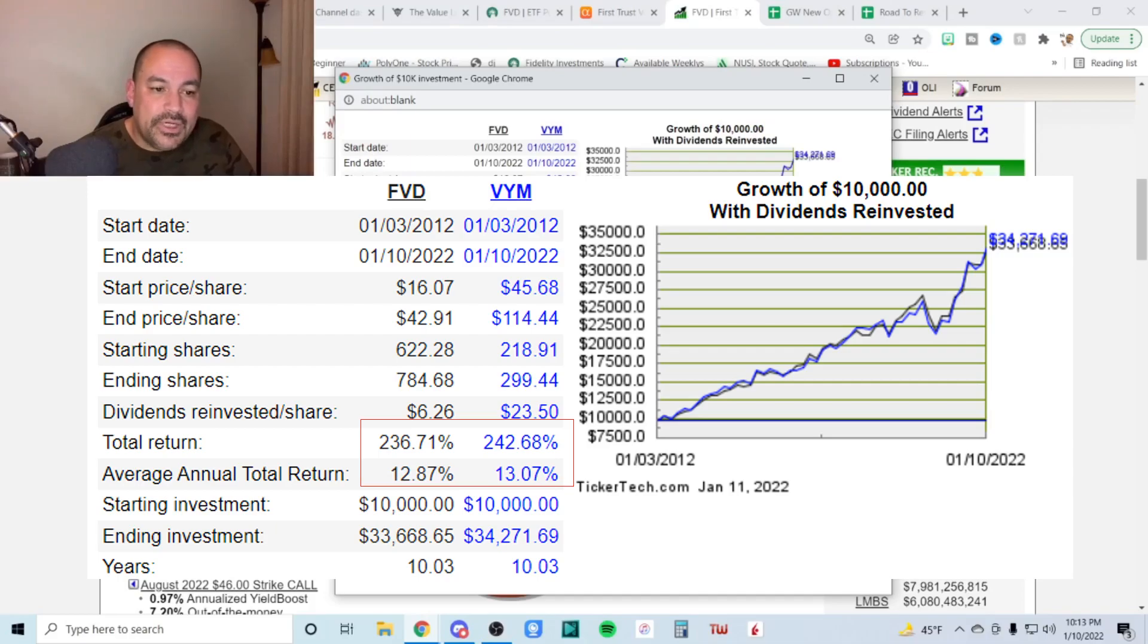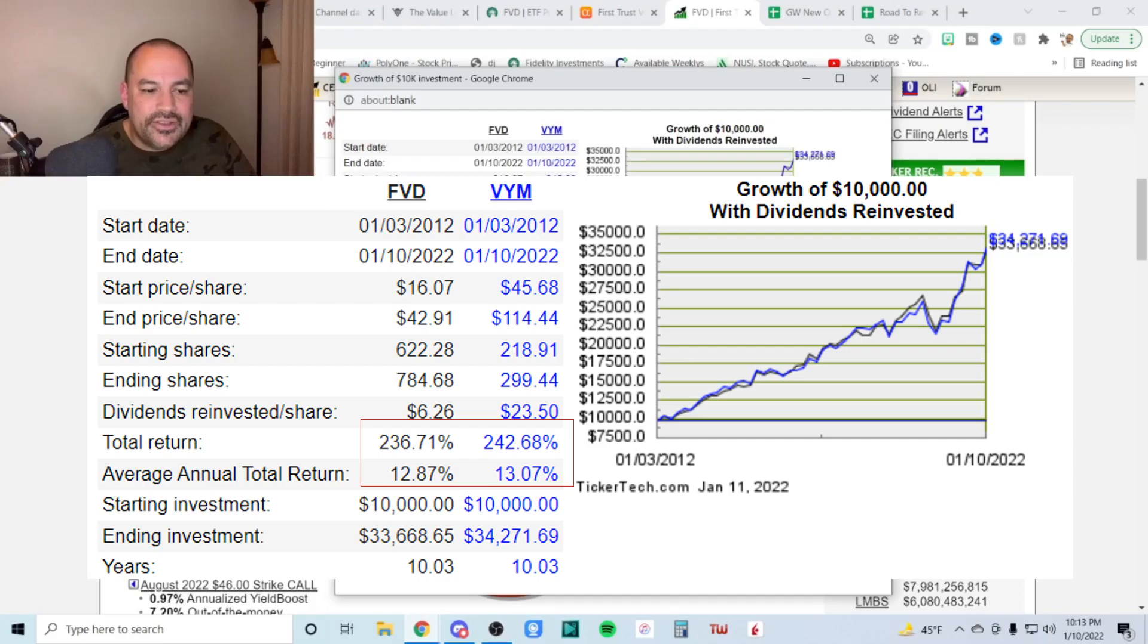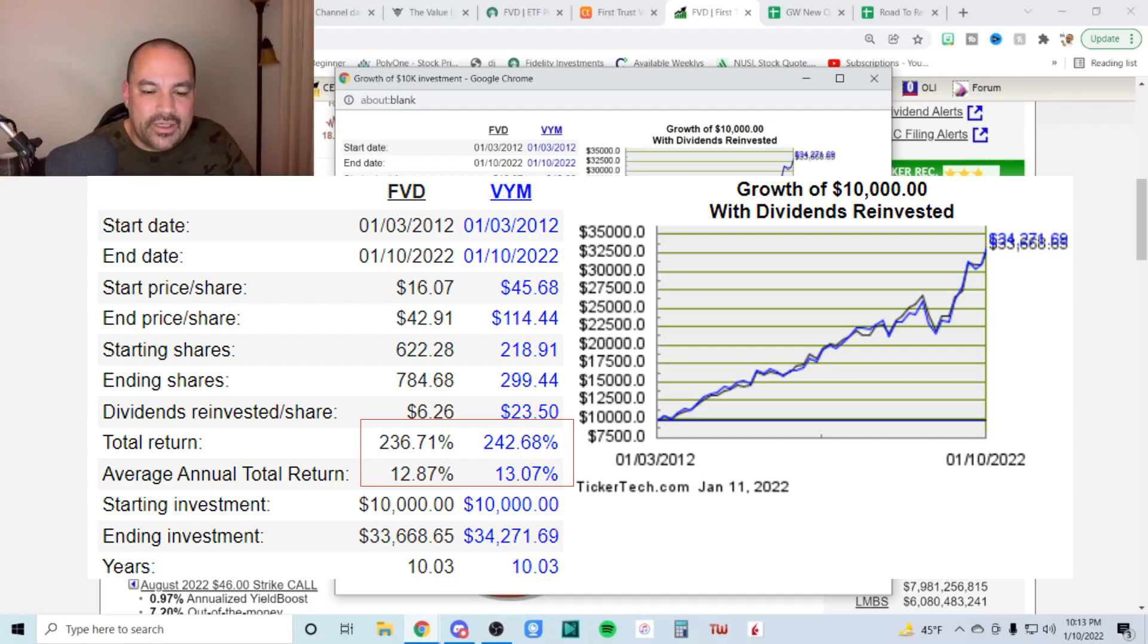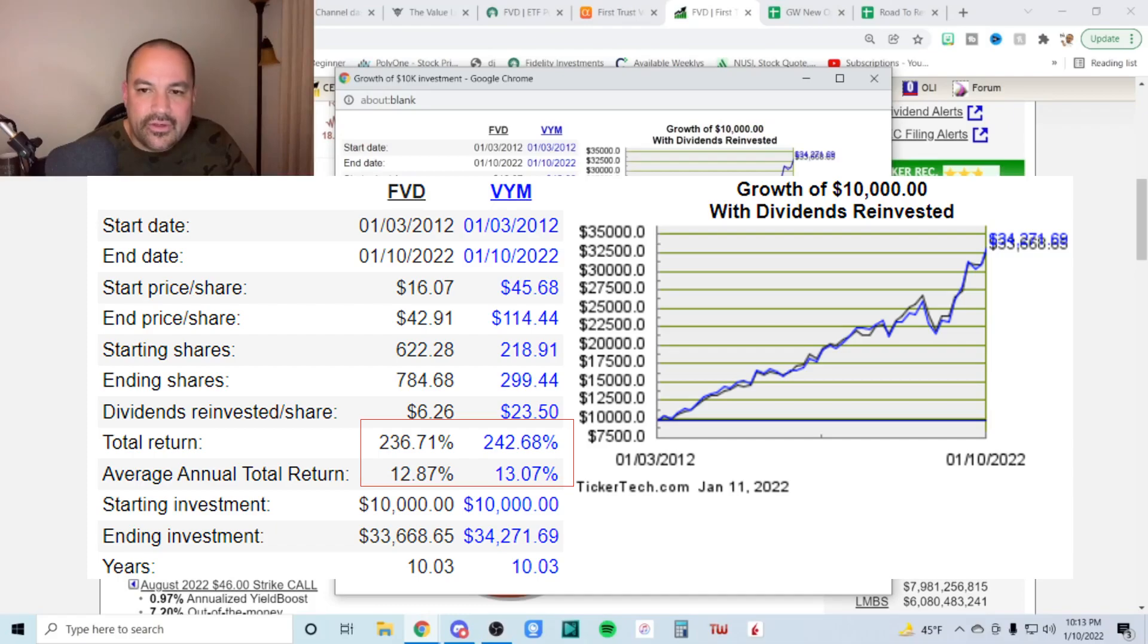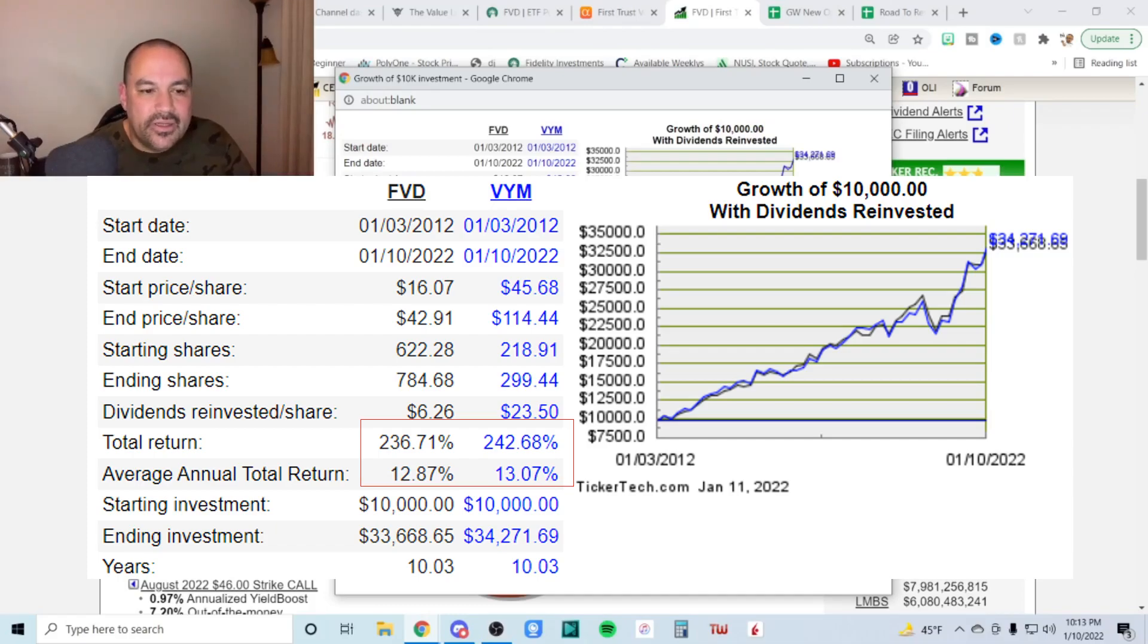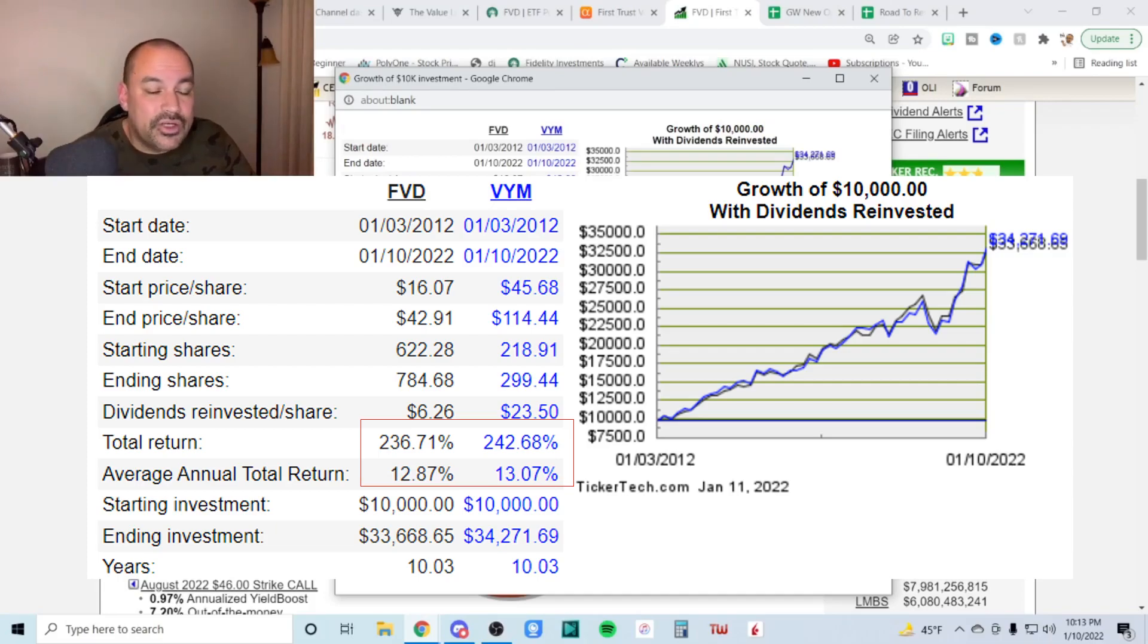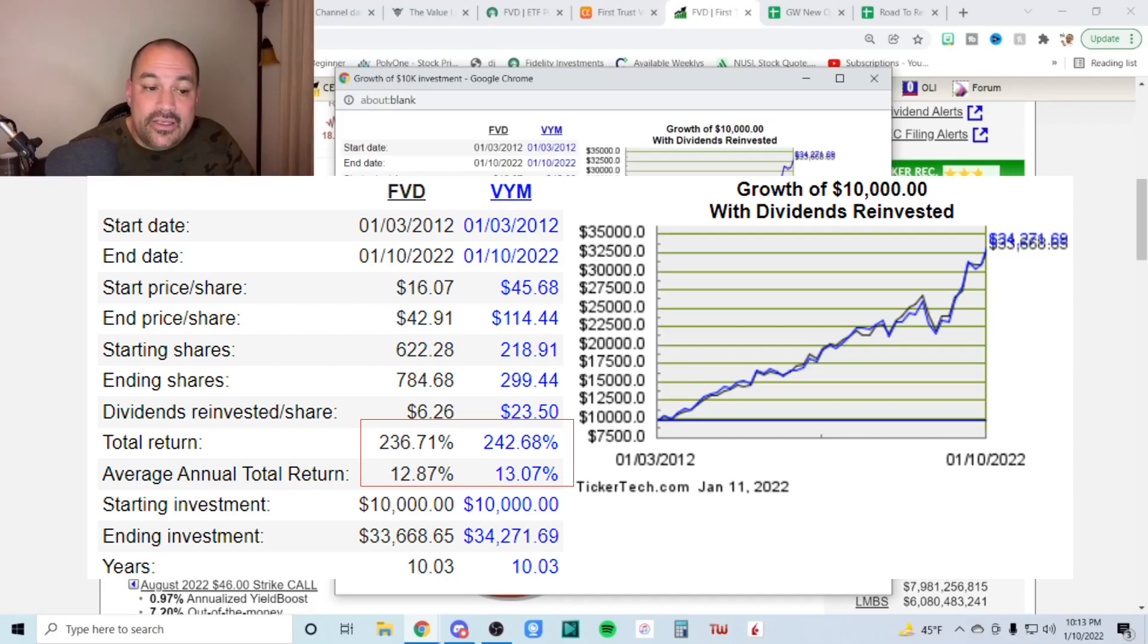But you know, obviously if it were my money, I would definitely choose VYM over FVD, because VYM, if I recall correctly, has better dividend growth rate and their index is just a bit stronger than FVDs. They have, VYM is probably a little bit more in large cap stocks. So that's FVD, the first trust value dividend fund.